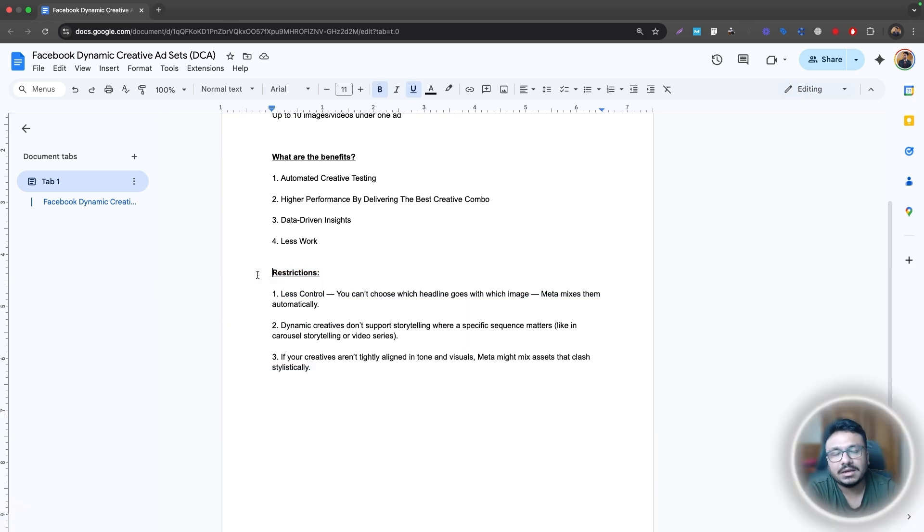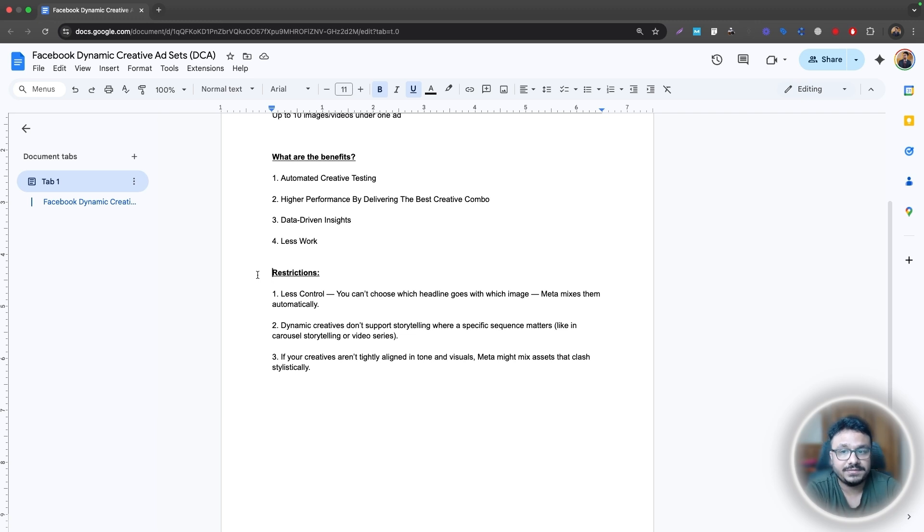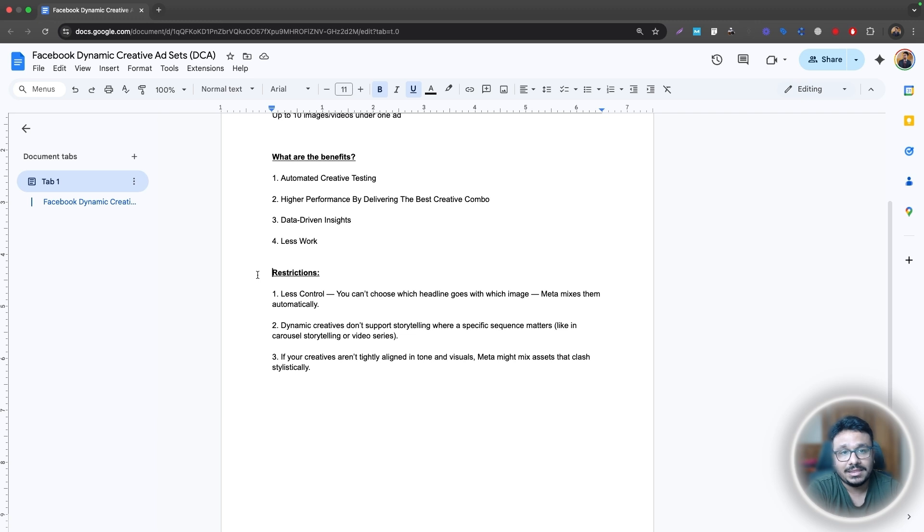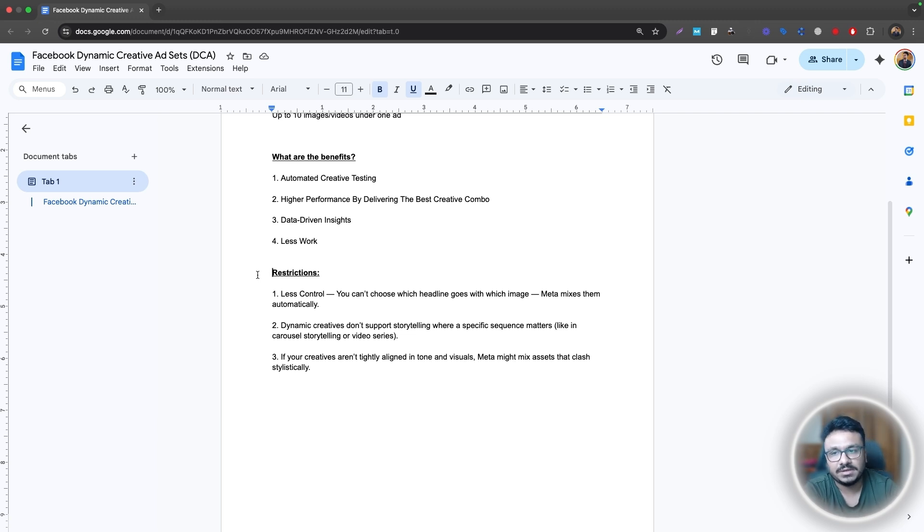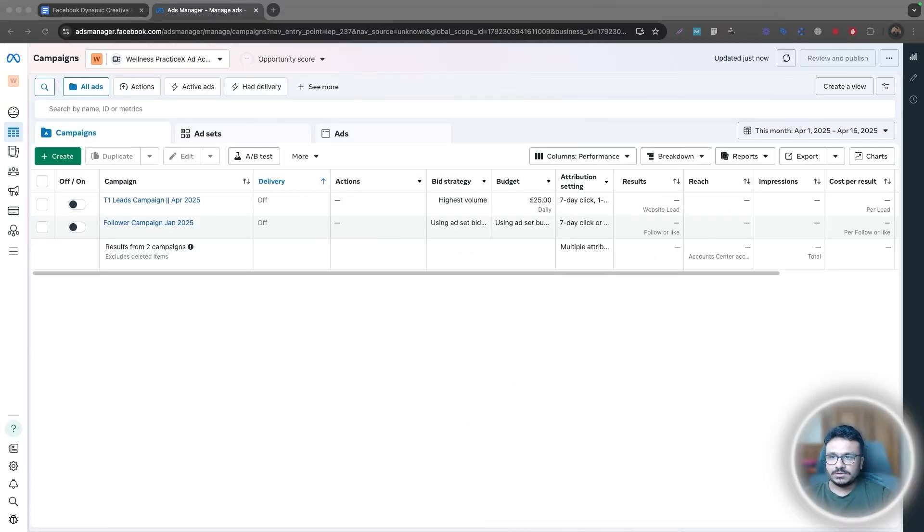If you think that, okay, I want to do dynamic creatives in my future campaigns, or maybe I'll just give it a go. Then the next section is for you. And then we will now go ahead and create a dynamic creative campaign. I'll show you, I'll talk about all the bits. And yeah, let's get started on creating our campaign.